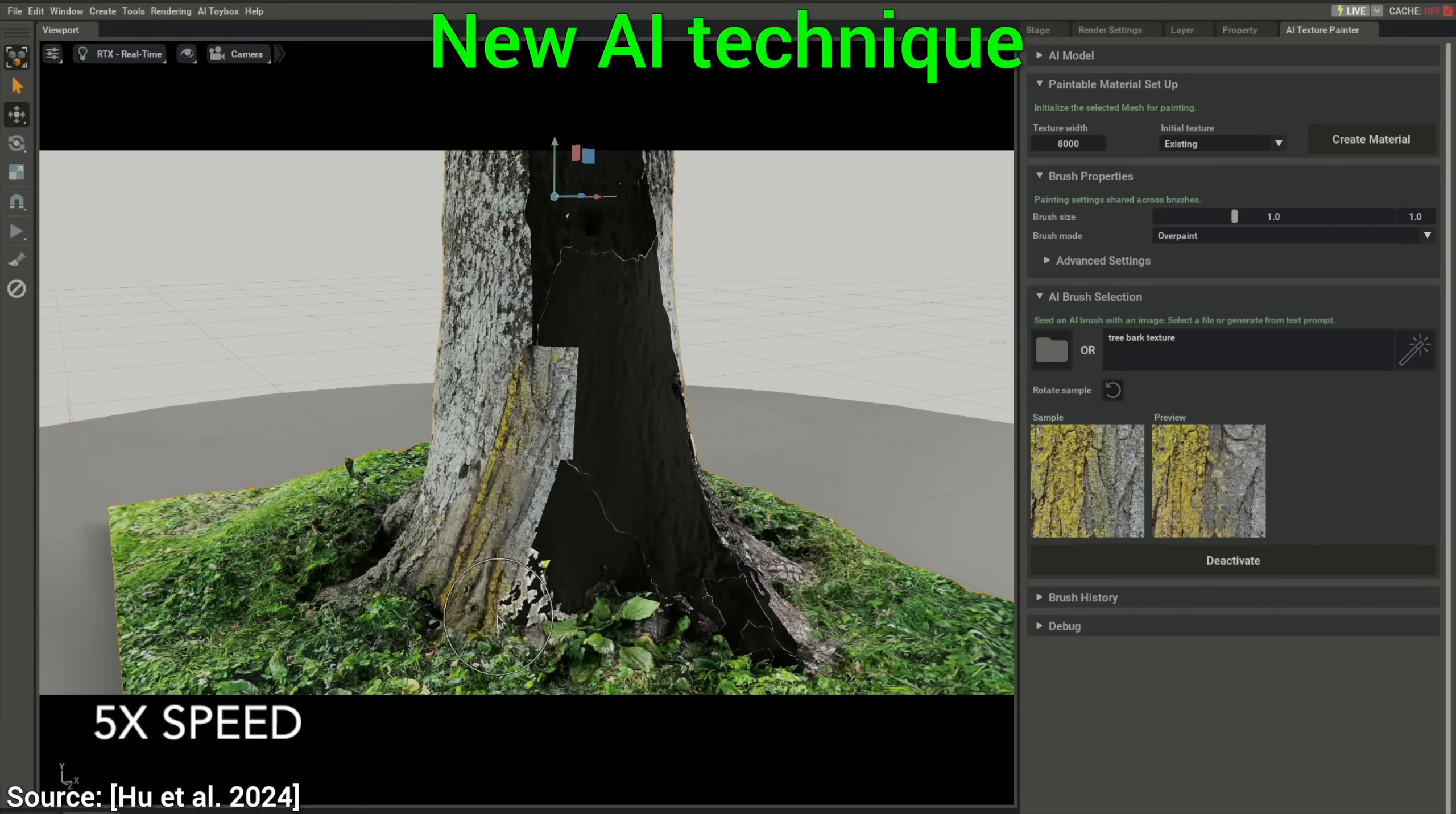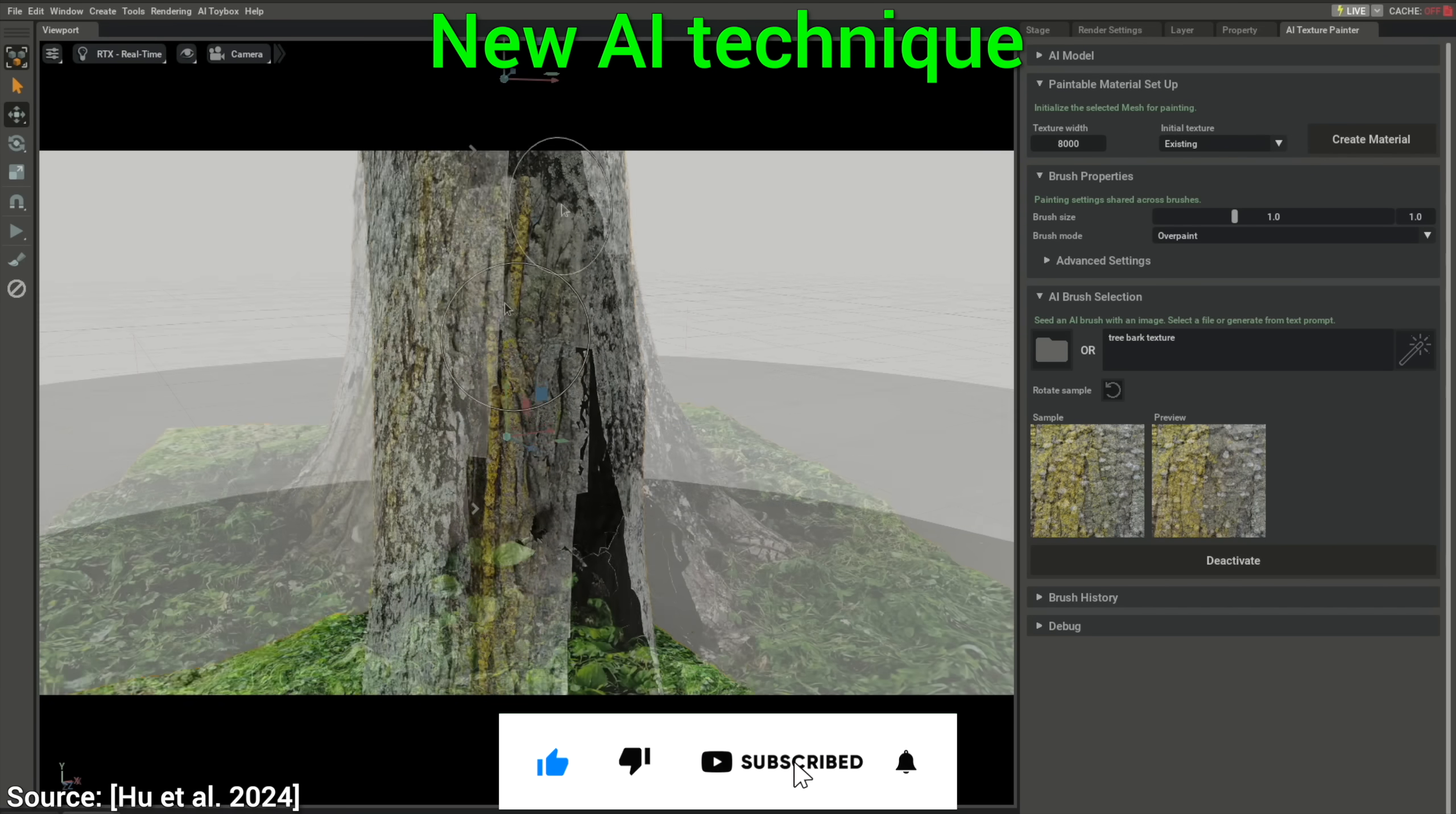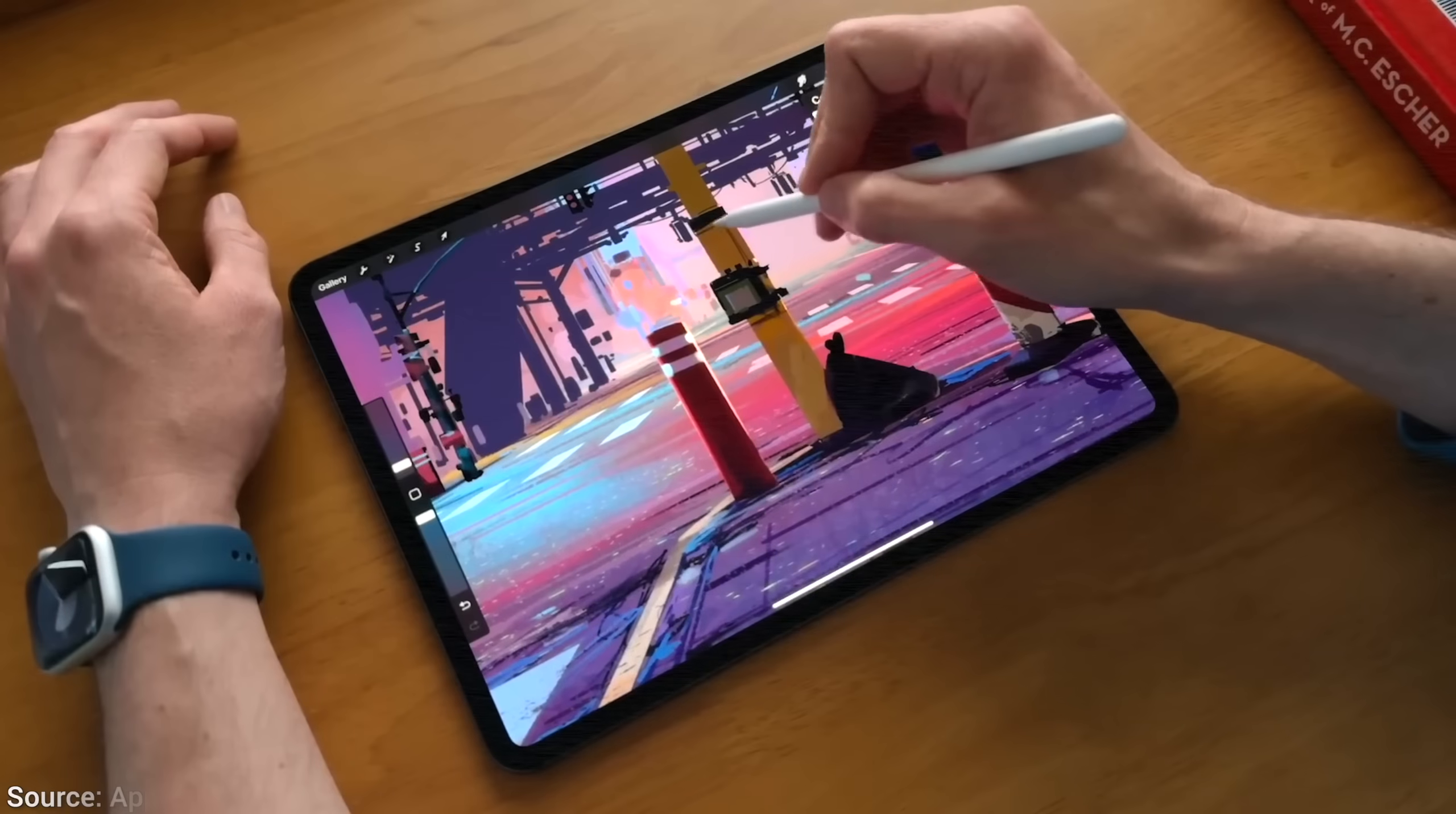Today, we are going to use an AI to paint. Now wait a minute, that doesn't make any sense, does it?